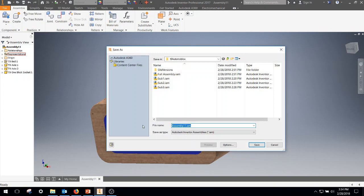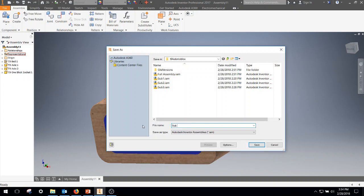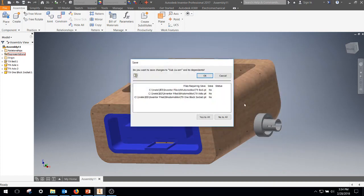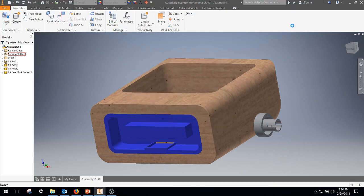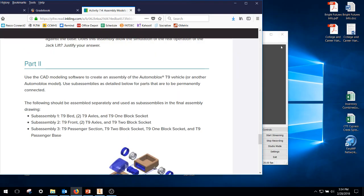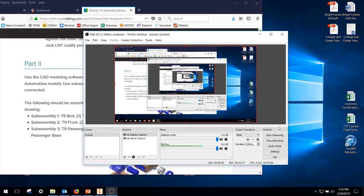File. Save as. Sub 1A. No need to save the other parts. I haven't edited anything so I'm going to click OK. And that's it. Sub-assembly number one is complete.